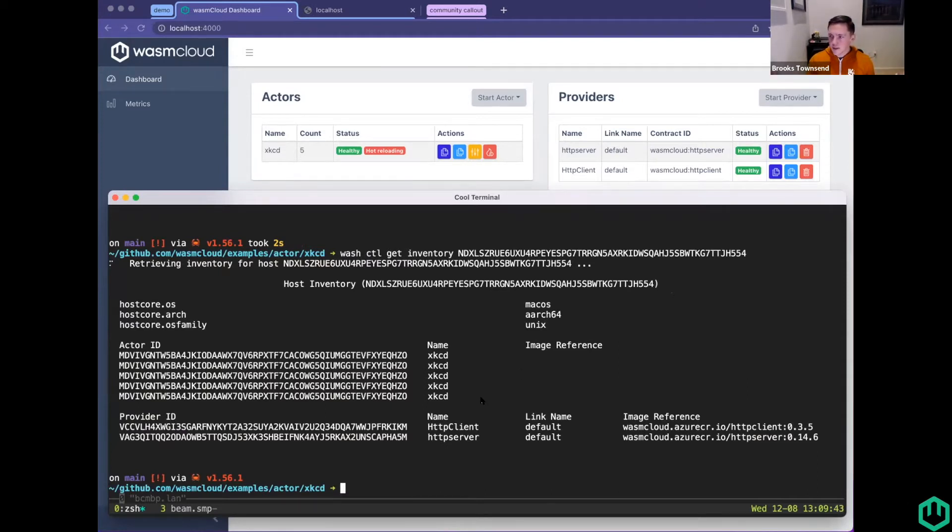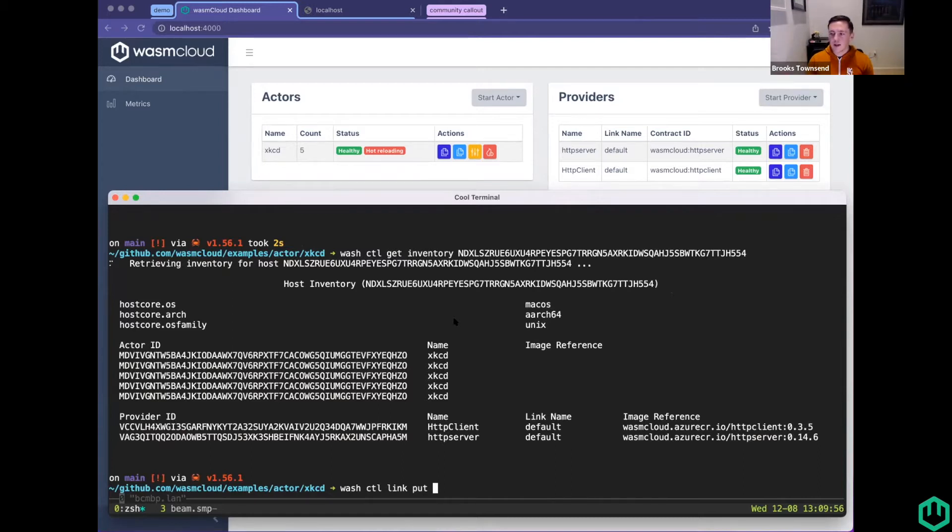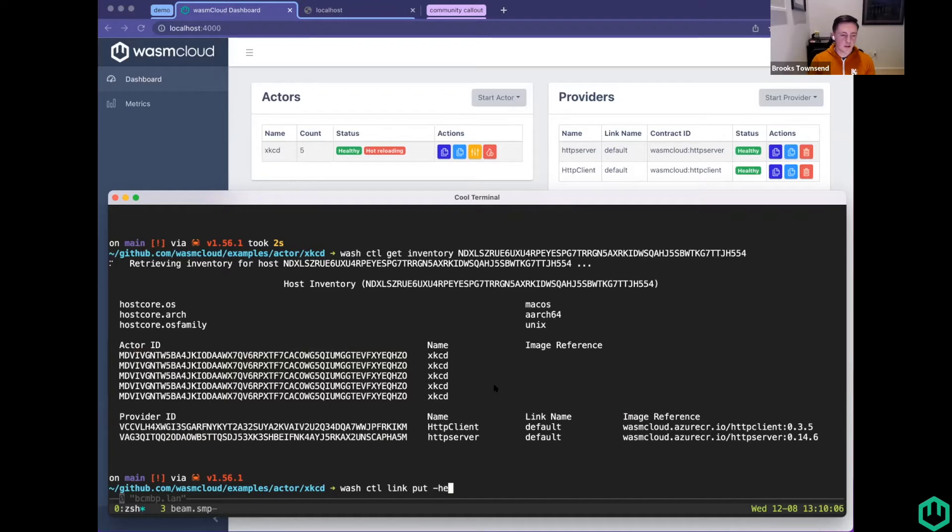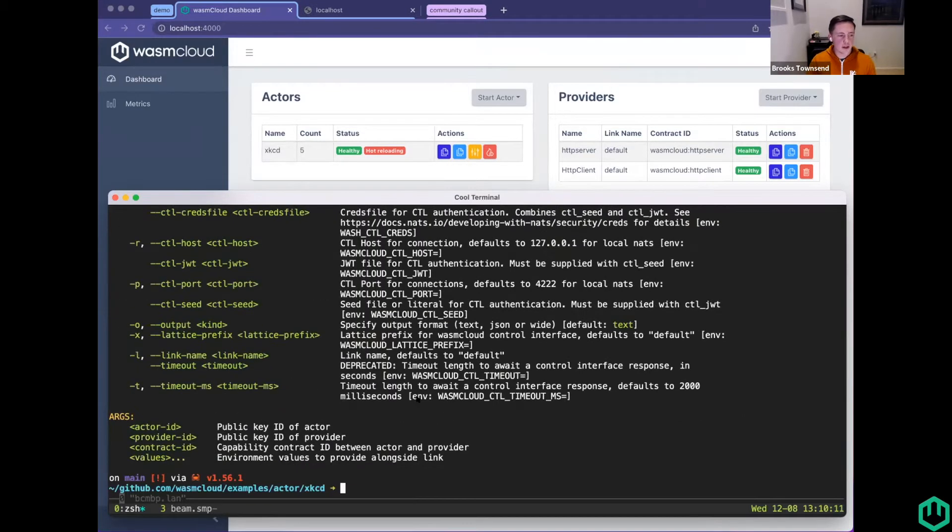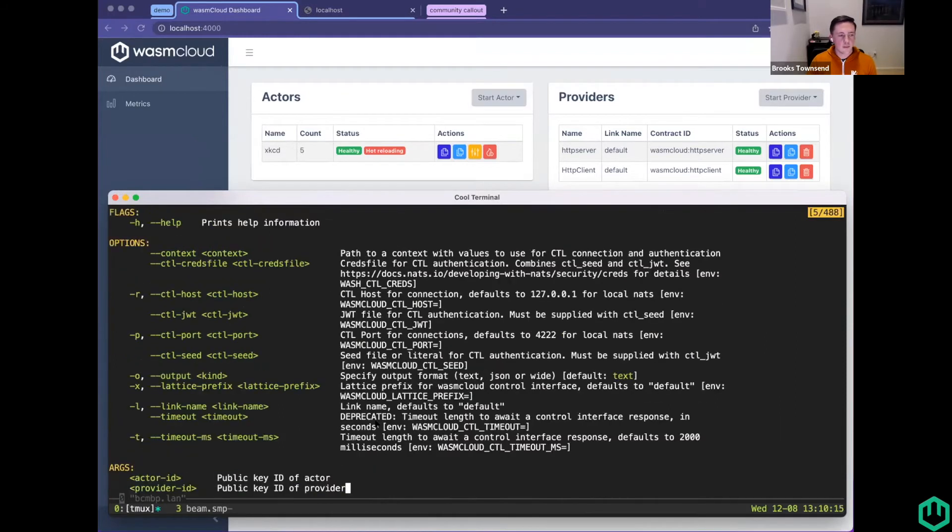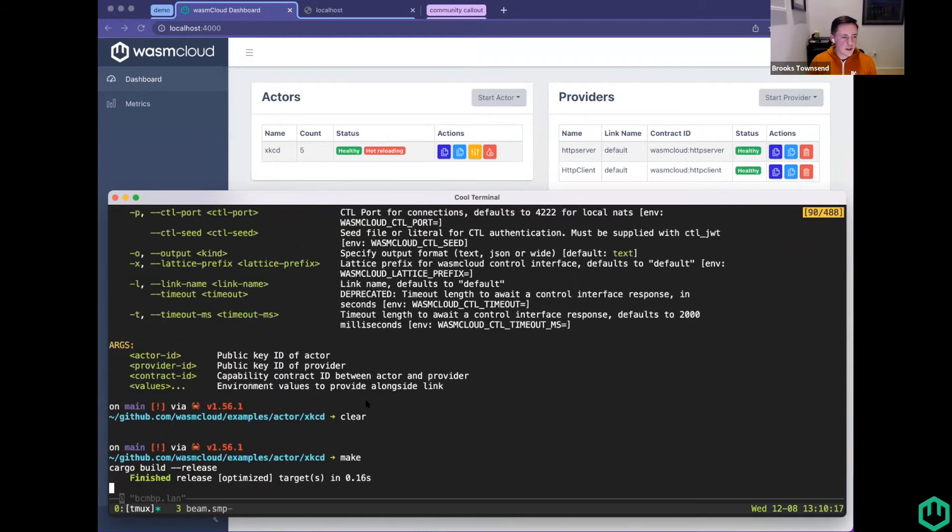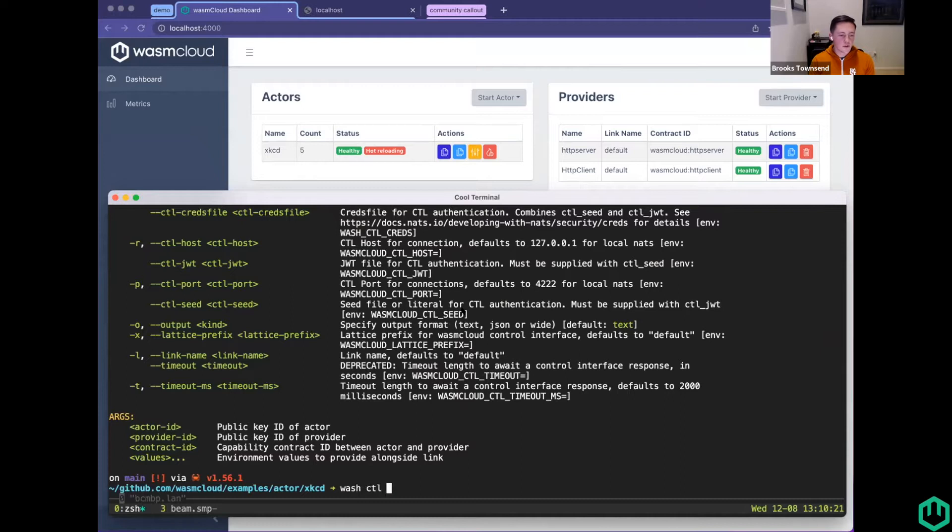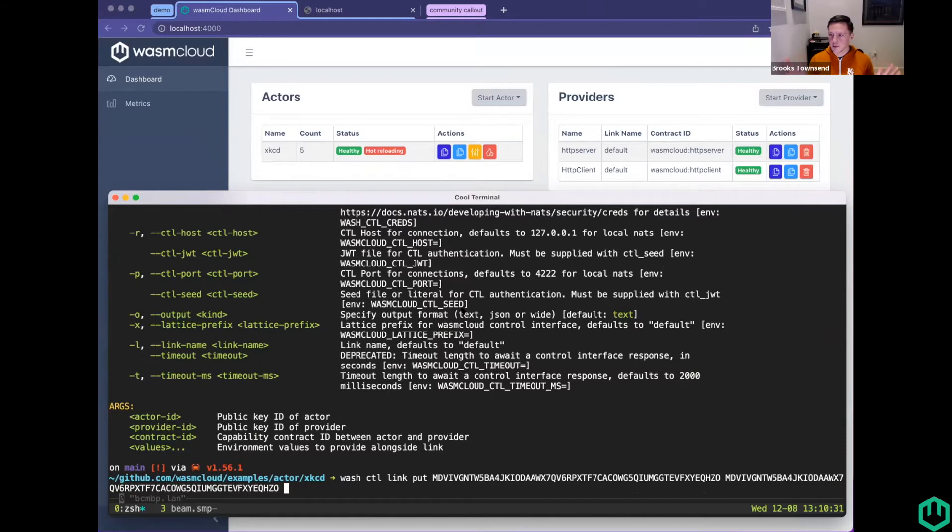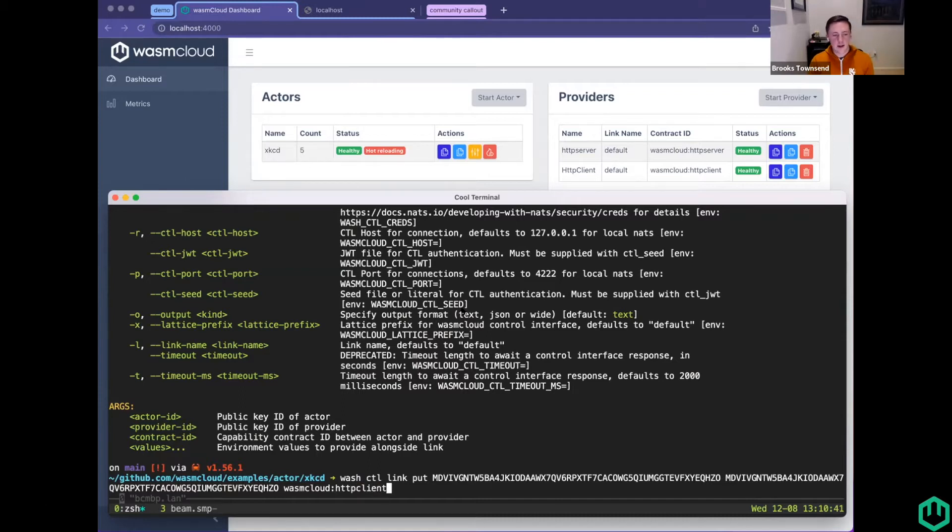This is the point where you would go and link them together. I'm going to do this in Wash to show off a couple of things. Thanks to the whole context feature, I launched this host on my local. If I run Wash Control get hosts, I can get our single host. If I run Wash Control get inventory, I can see we have five instances and all of our different actors and providers.